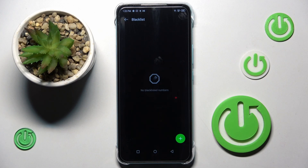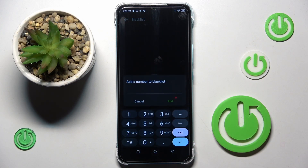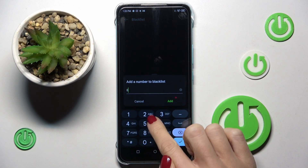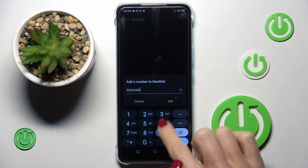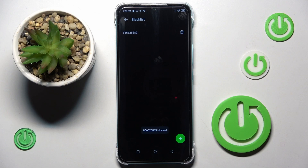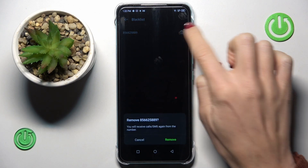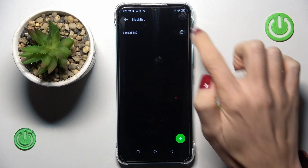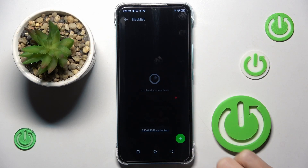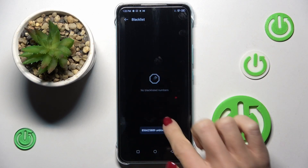To do it, just open blacklist, tap on the plus icon, and provide the number that you wish to block, then tap on add to blocker. When you want to remove some number from your blacklist, just click on the bin icon and confirm that you want to remove it.